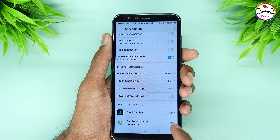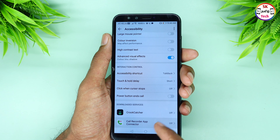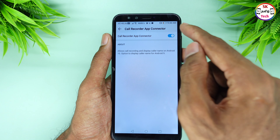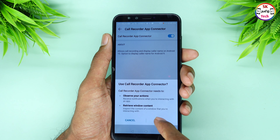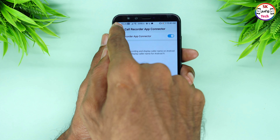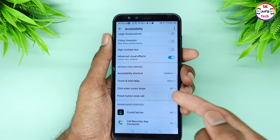You will need to grant permissions — including internal storage, recording, and microphone. You can allow these permissions just one time.